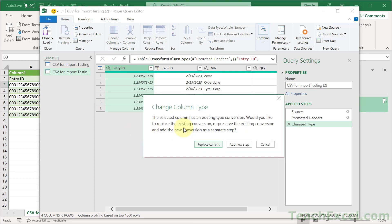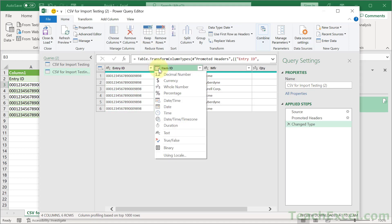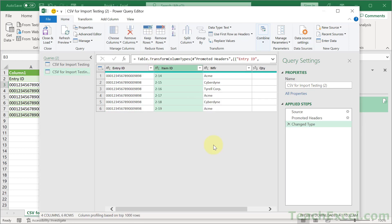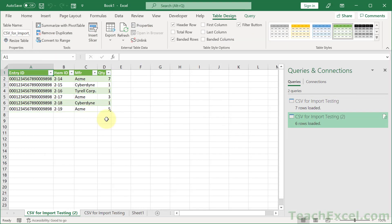For change column type, choose Replace Current. That's all you have to do. Then we can load the data, and that's how you can import your data without having Excel change any of it.